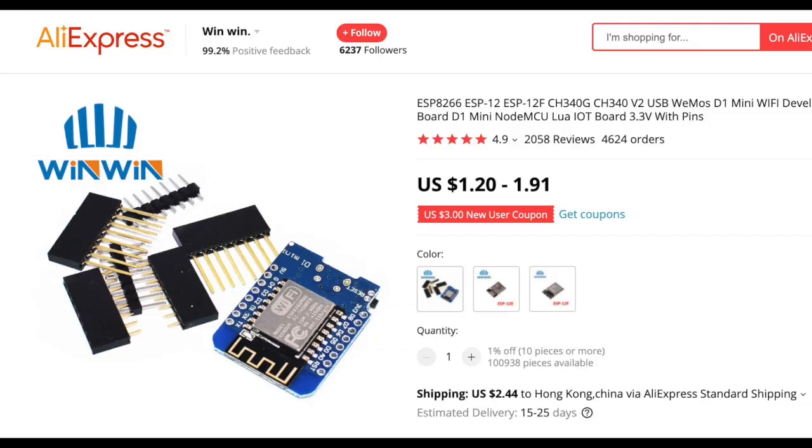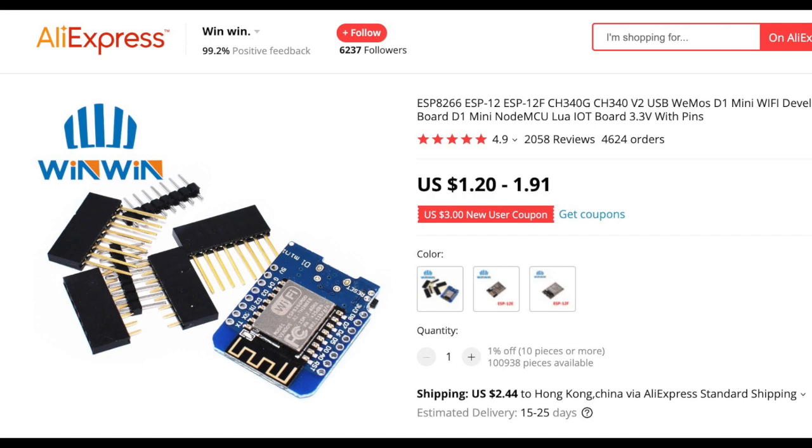To get started we need to purchase this ESP8266 board called NodeMCU D1 Mini. It's available on AliExpress, it's only one to two US dollars excluding shipping. One thing you need to be aware is it ships without the pins soldered, so you might want to talk to the shopkeeper to say I want the shortest pin soldered so it can be plugged into the breadboard.